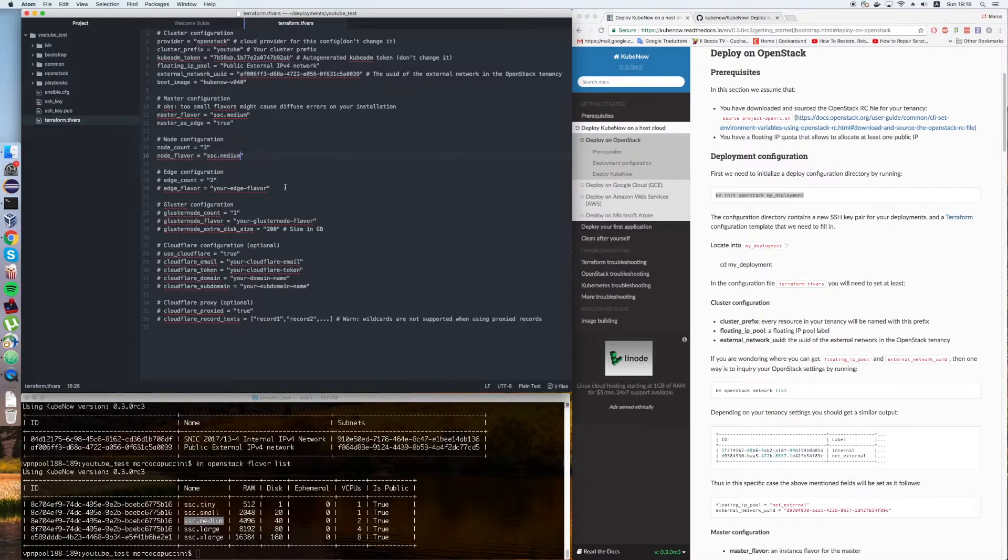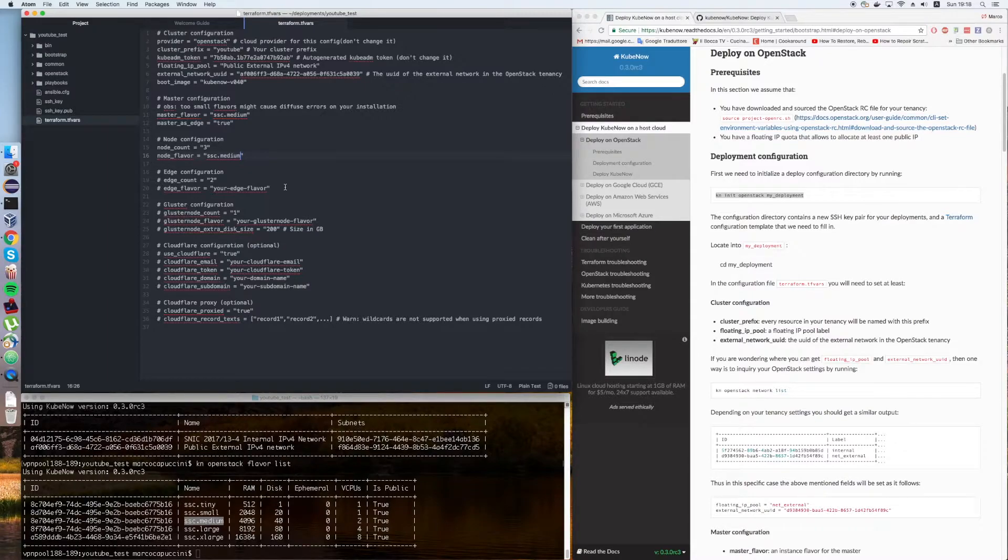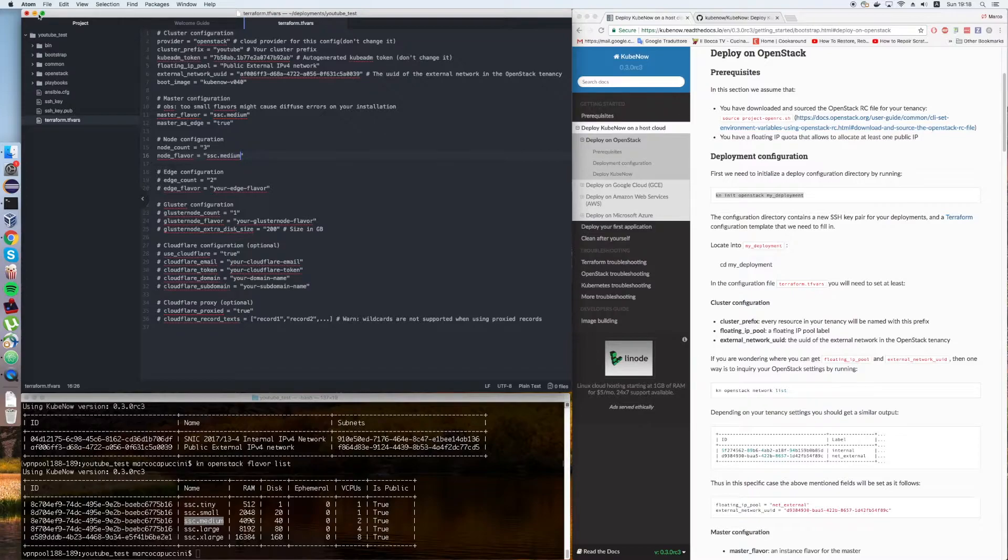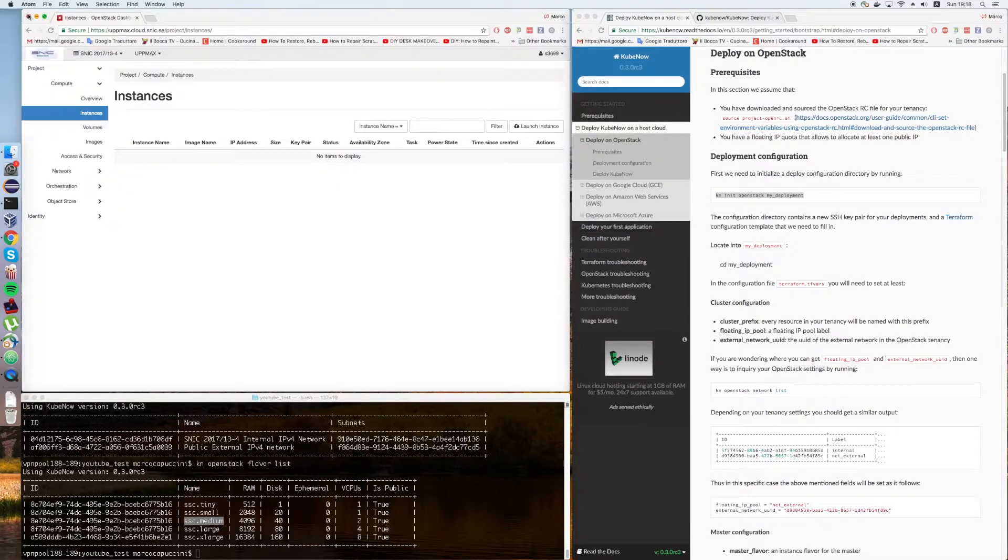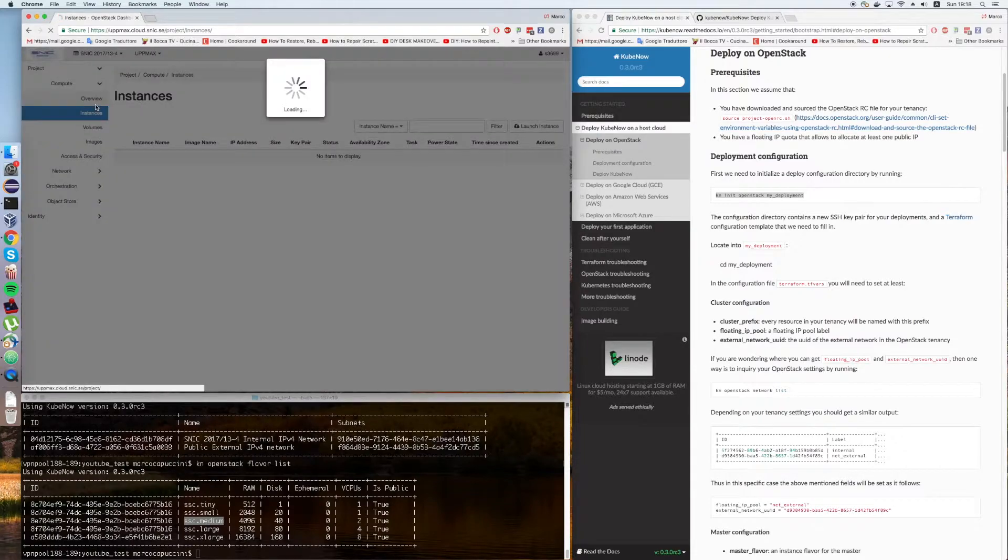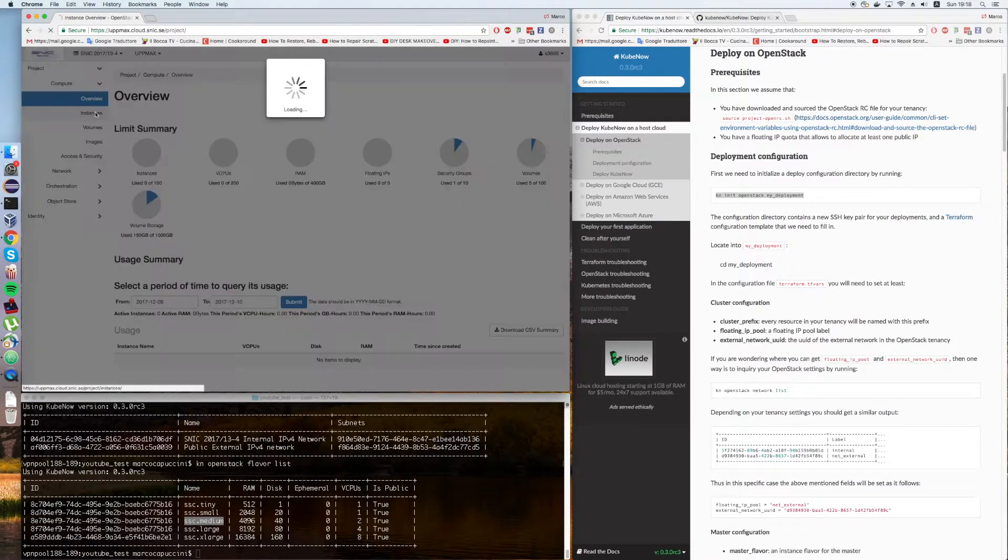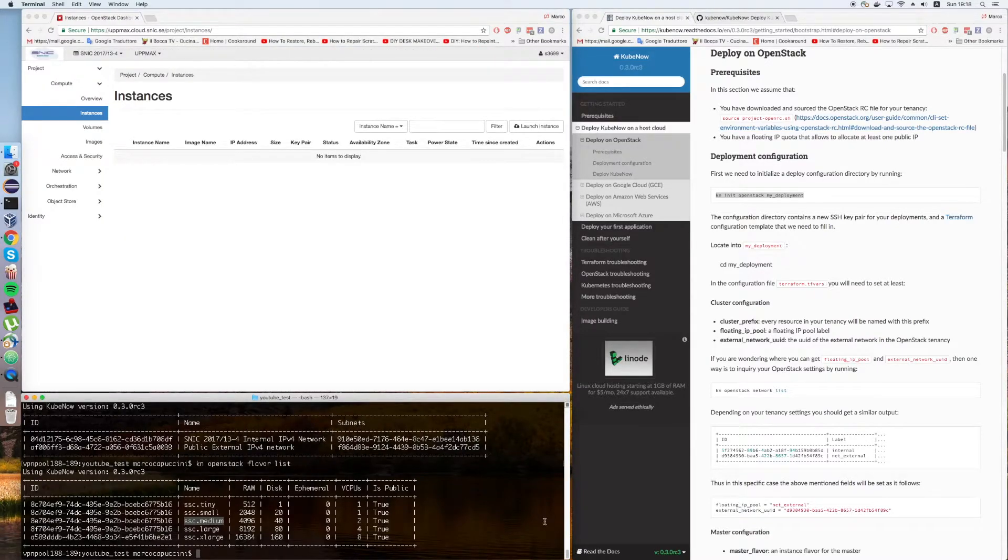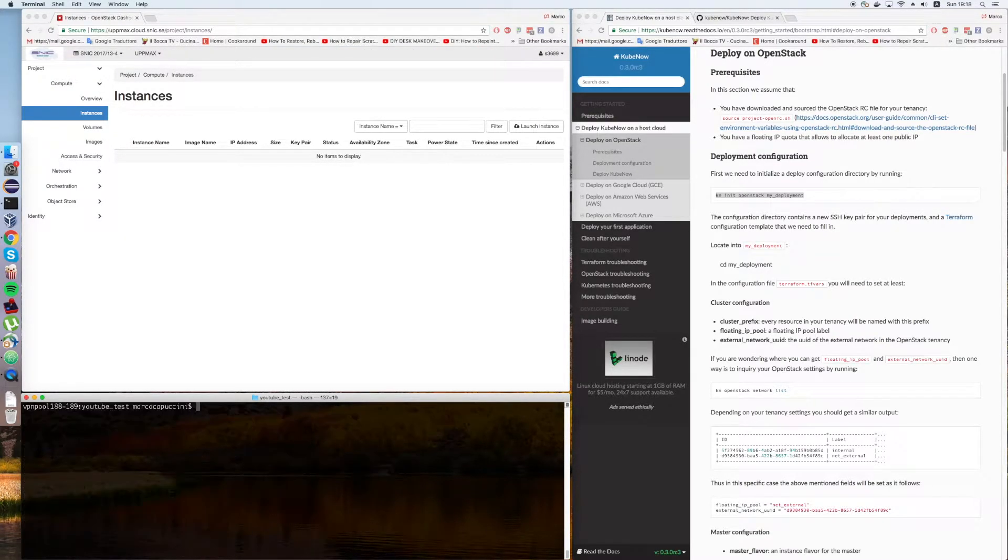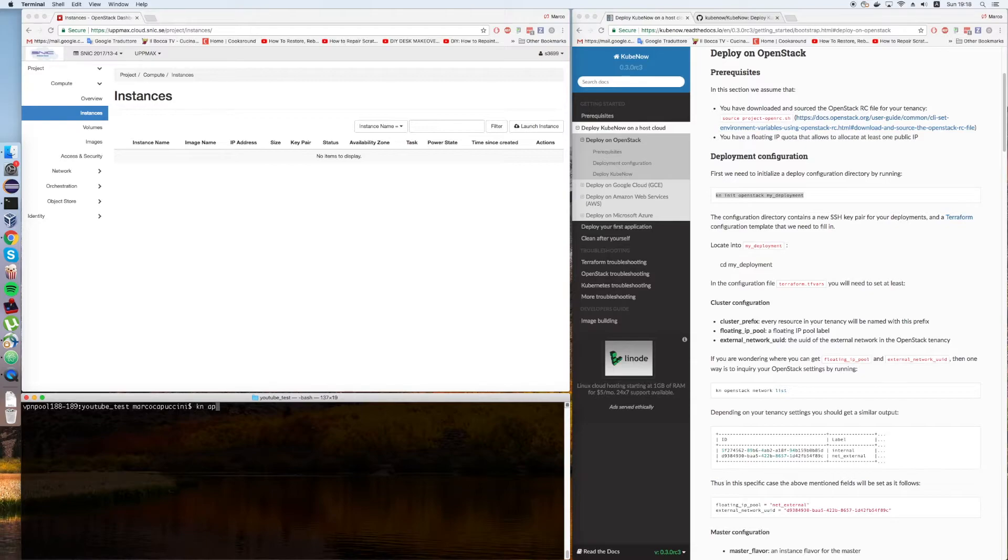We're going to use the same for our nodes. If you're curious, you can give a look to all of the other options. But now we want to keep it simple for this first tutorial. This should be everything. We can close this file. Let's go to the overview. I like the instances view better. Once we have done this, deploying Kubernetes should be as simple as kn apply.